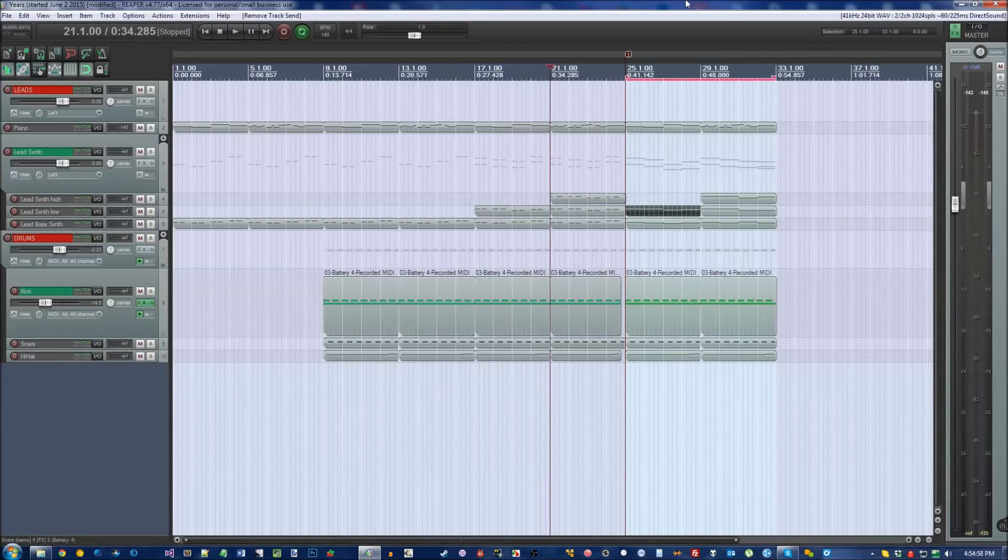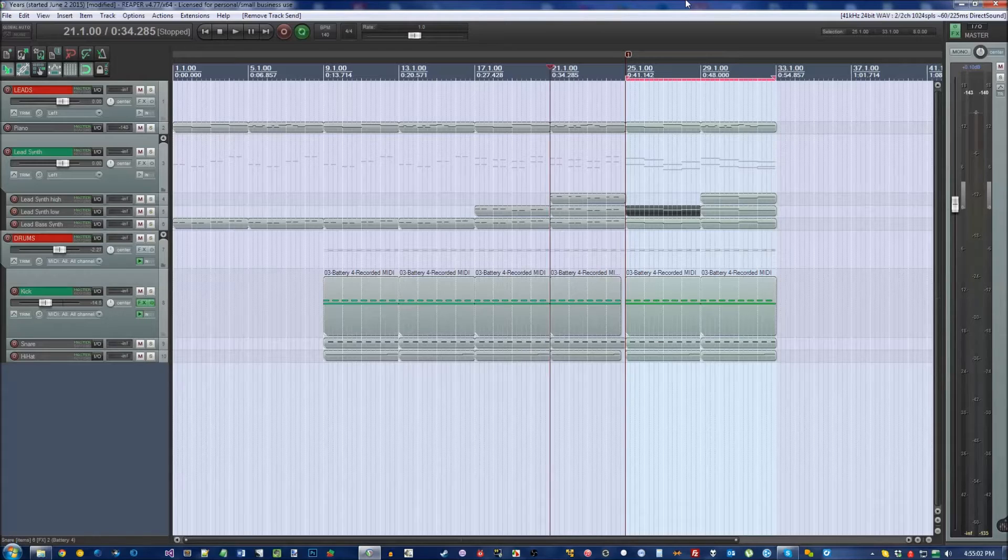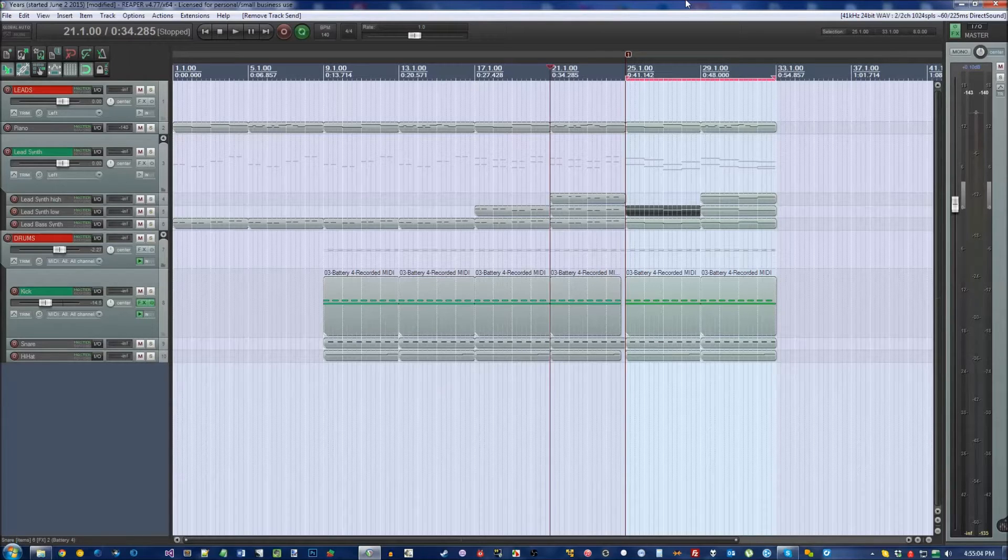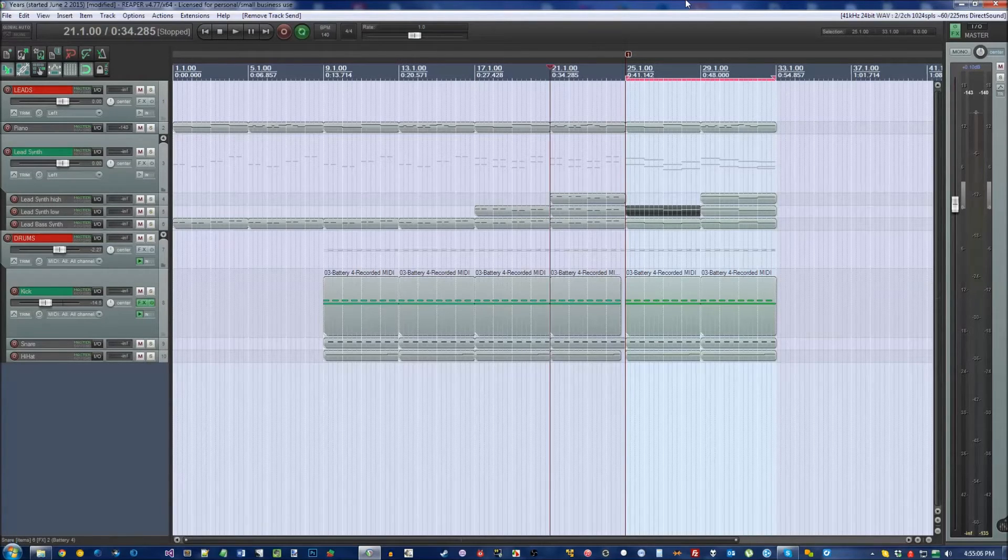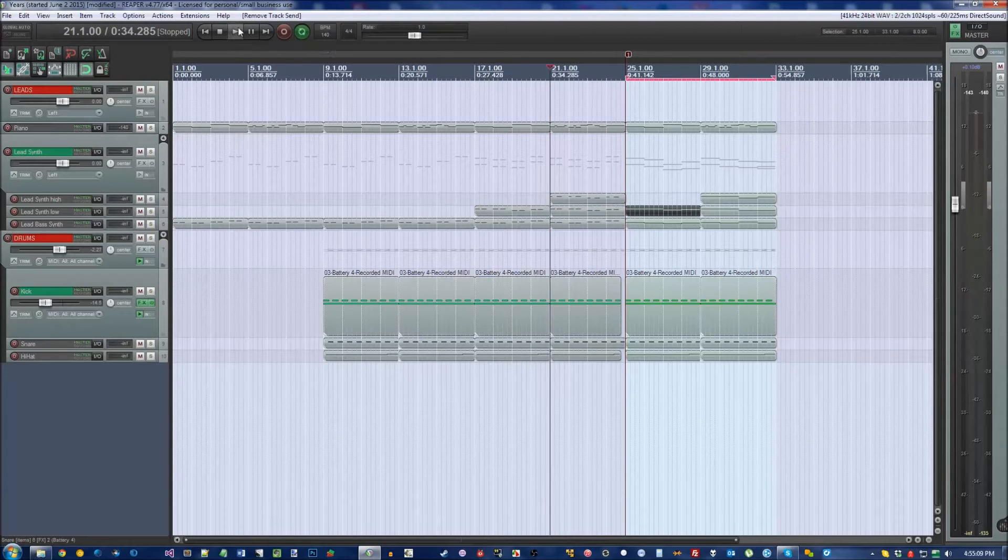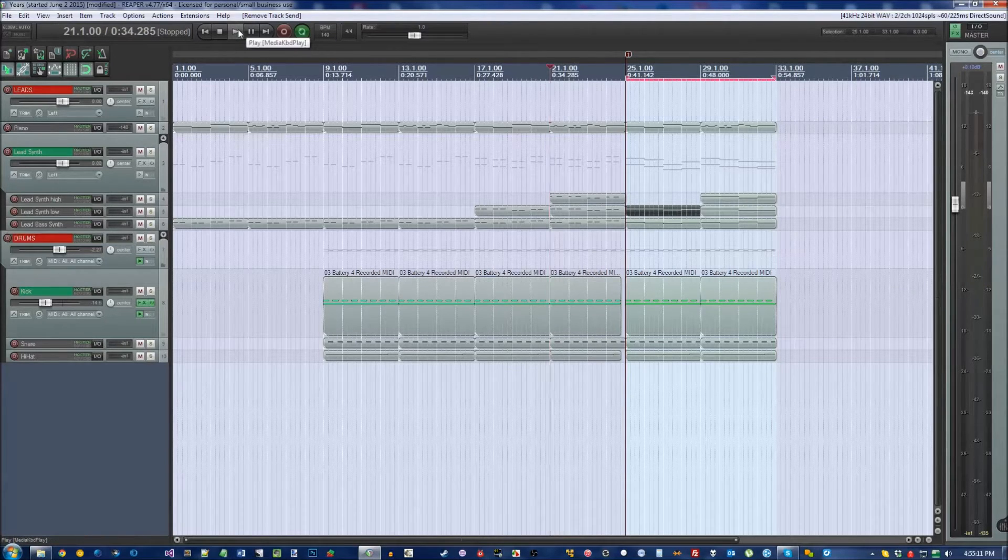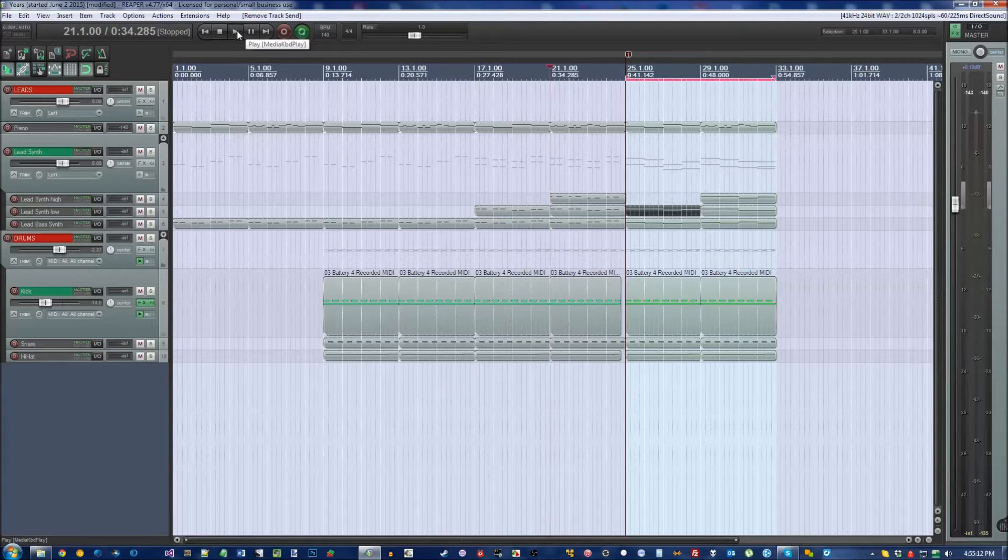Hey guys, in this video I want to show you how to make a cool bouncy pulse synth like you hear in a lot of electronic music. Let's take a listen to a quick dance track that I'm working on right now. See if you can point out the big mistake.